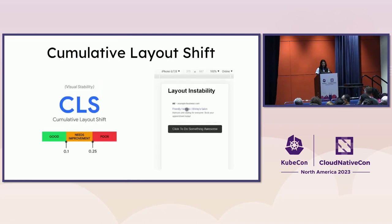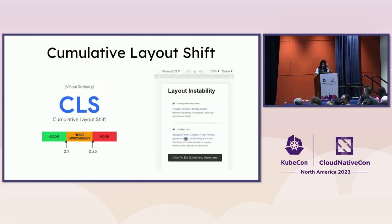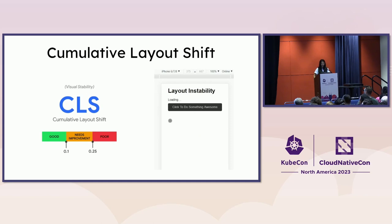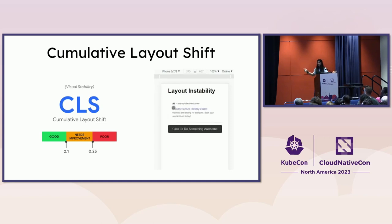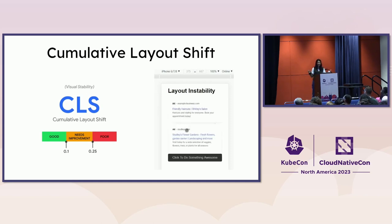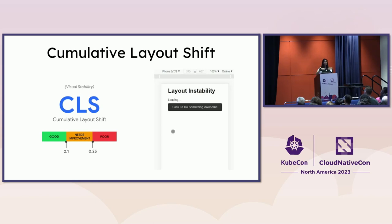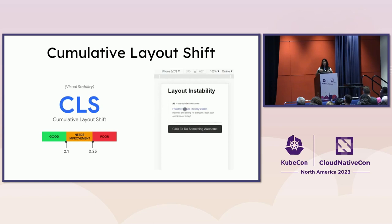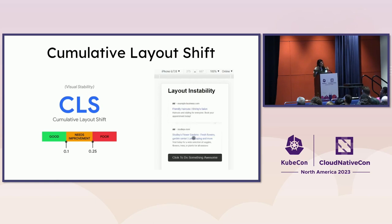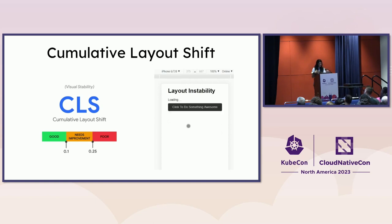Moving on to Cumulative Layout Shift. Who has used a recipe website trying to get to the recipe, and the ads are all popping up — it's Christmas and you just need to make the cranberry sauce? That's kind of what Cumulative Layout Shift is trying to measure: essentially, how annoying is this website? How much are things shifting and putting content out of view?